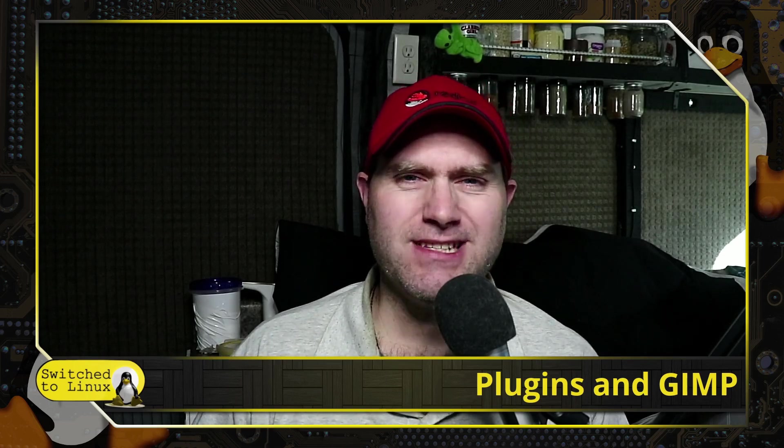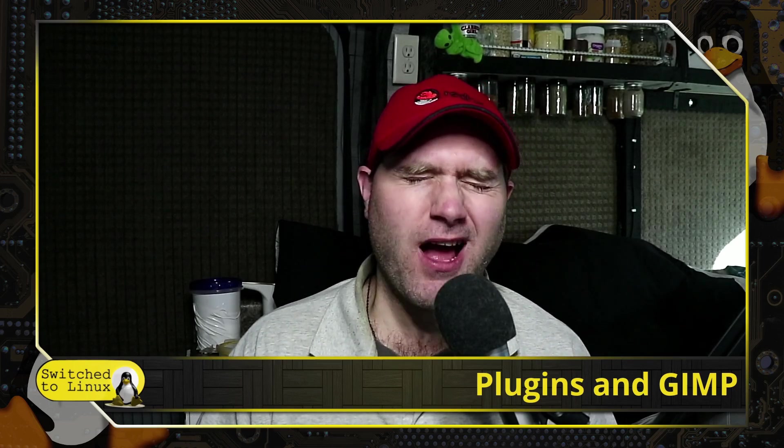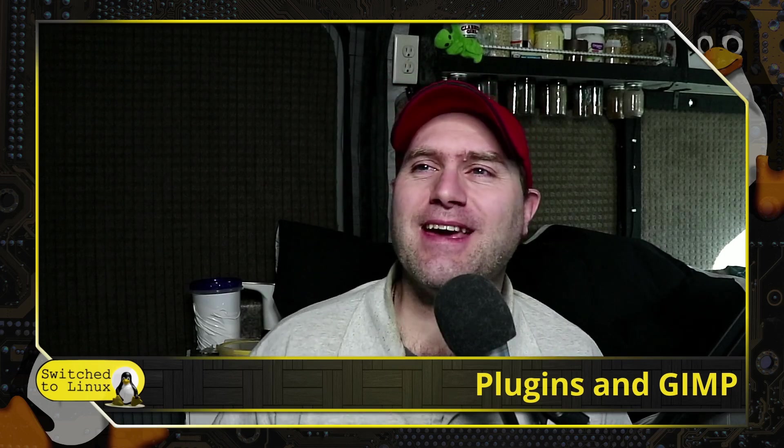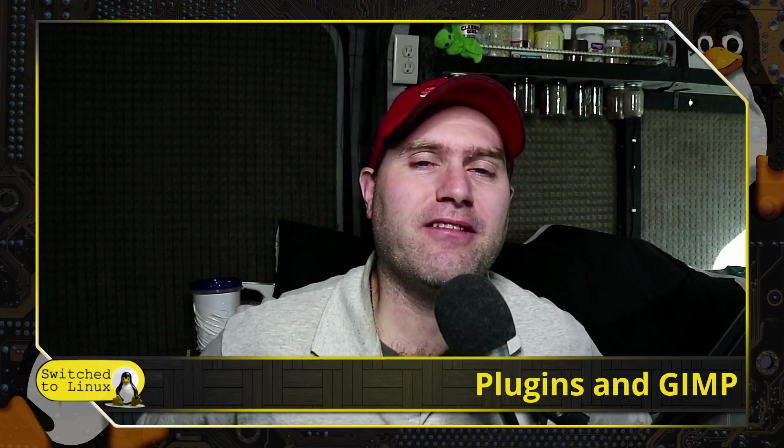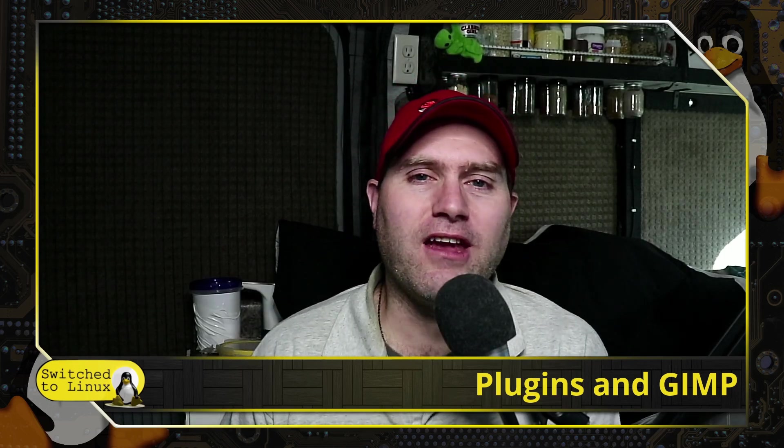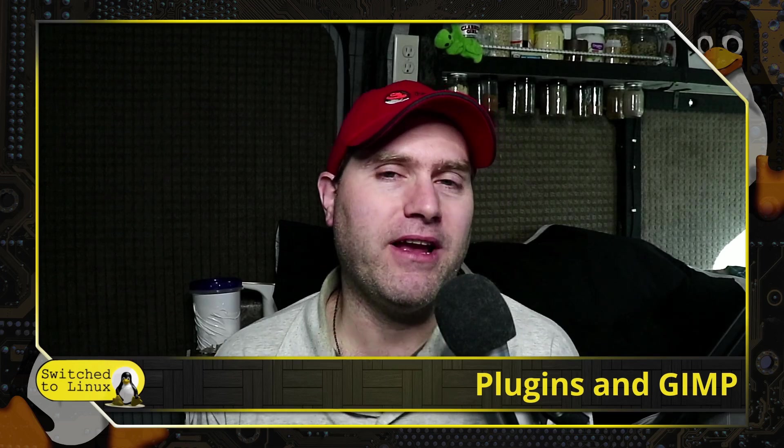Somebody asked how do you do plugins in GIMP? I've actually not done plugins in GIMP, so let me go ahead and research this. Well, after pulling out all my hair, I come to this final conclusion: just don't.